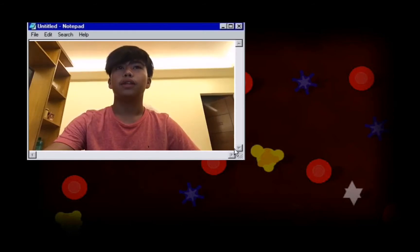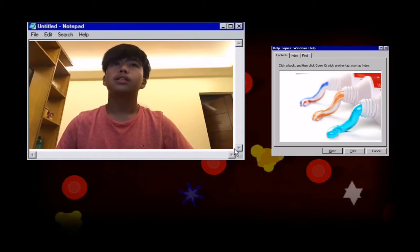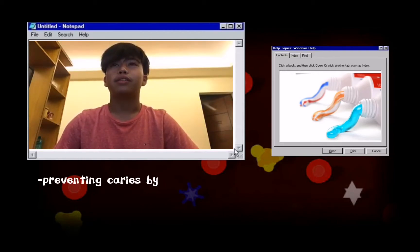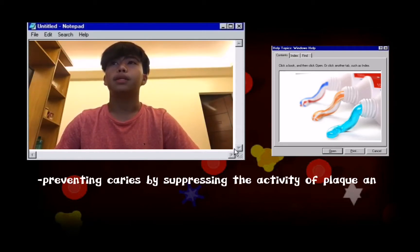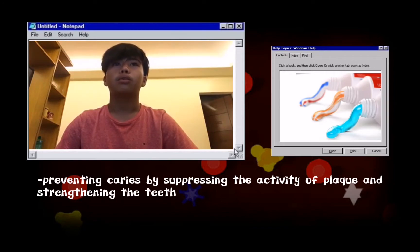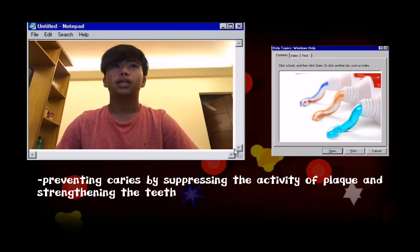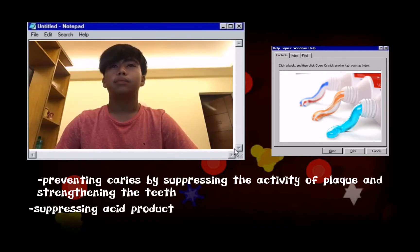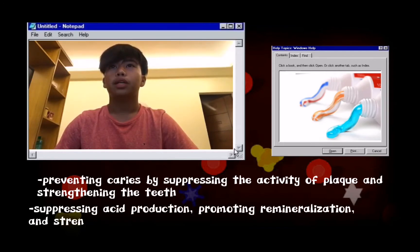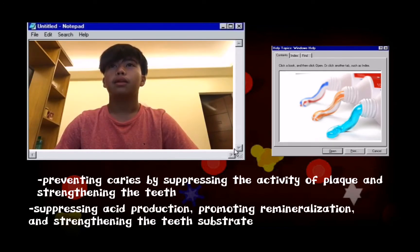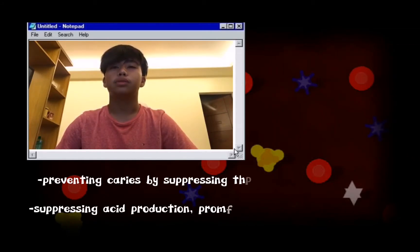Its atomic number is 9. For fluorine, our product is toothpaste. Fluorine is effective in preventing decay by suppressing the activity of bacteria and plaque, and strengthening the teeth. Fluoride toothpaste exerts effects that prevent cavities, such as suppressing acid production, promoting remineralization, and strengthening the teeth substrate.